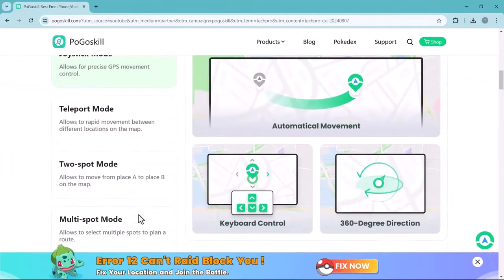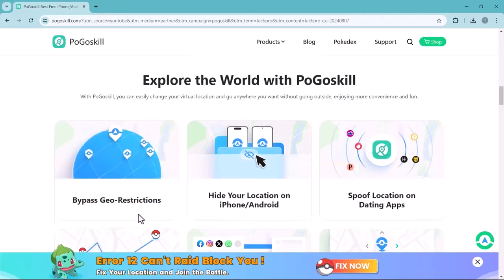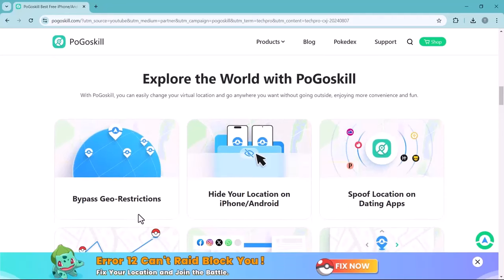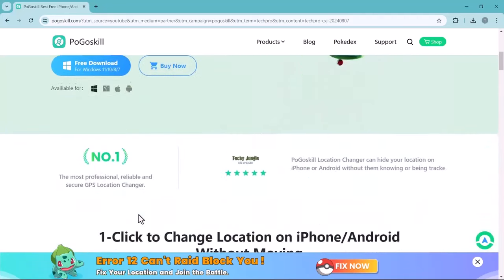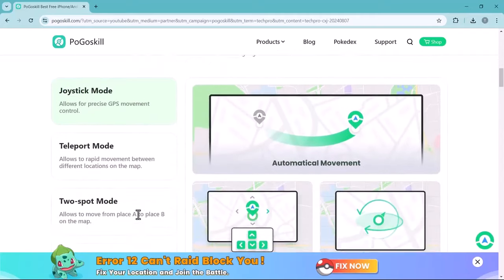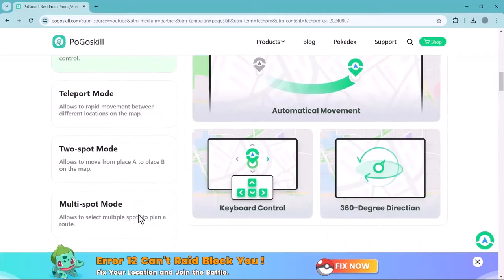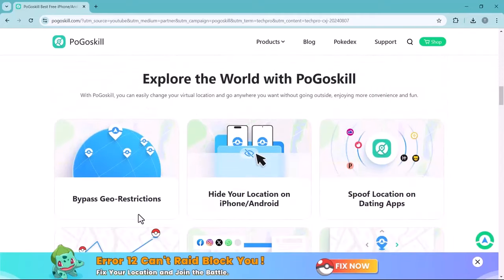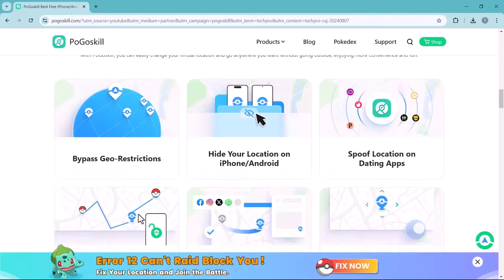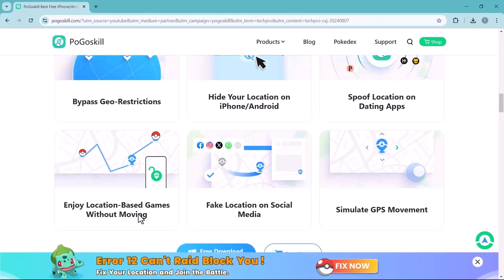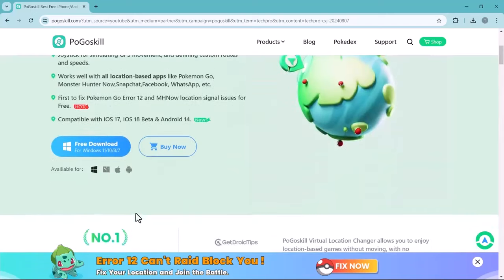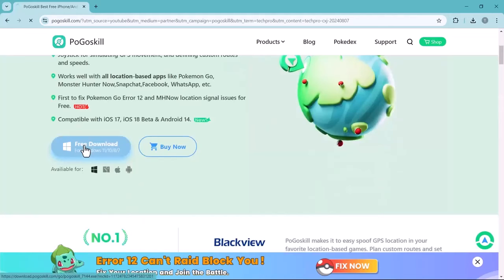It allows you to modify your location to help protect your privacy and security. Whether you are looking to explore a different region, conceal your actual location, or even fake your live location on social media, Pogo Skill location changer is a versatile tool to have. You can find the link in the video description below.